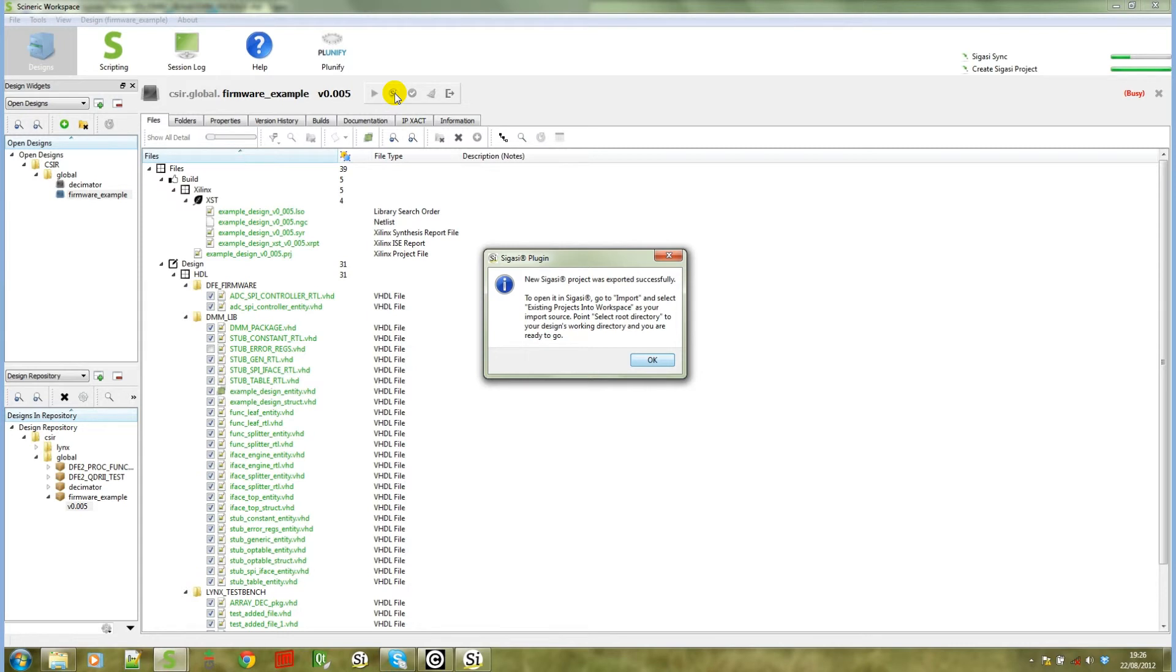It will give us a confirmation that was successful and it will give you information how you can open this project. I'm going to demonstrate that next.